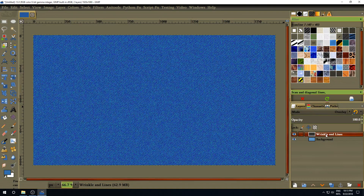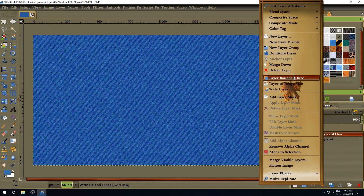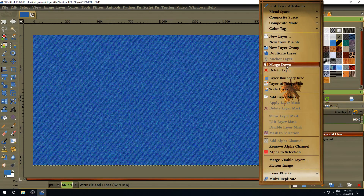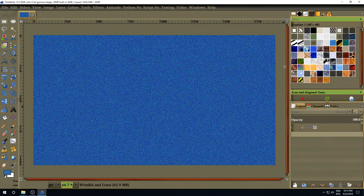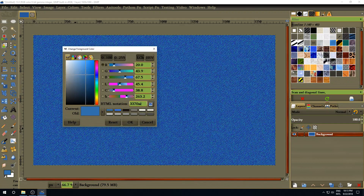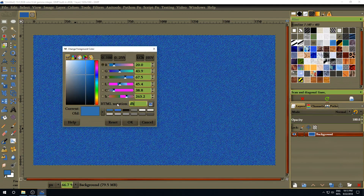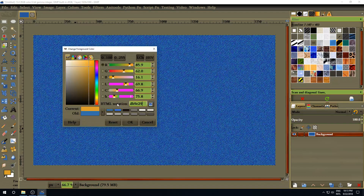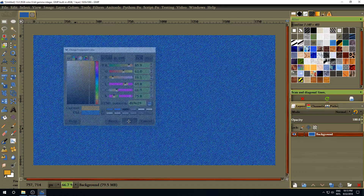Next, right-click on the top layer and select Merge Down, so we have only one layer. Then we're going to change the foreground color again — this time we're going to use DB9E29, a nice yellow color.